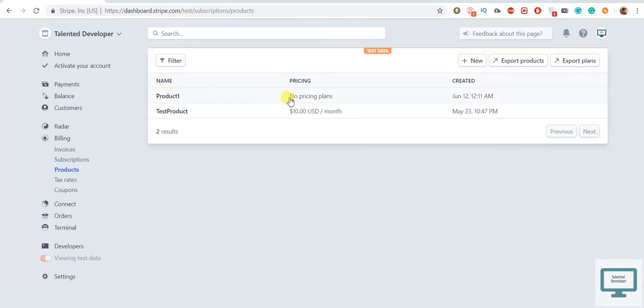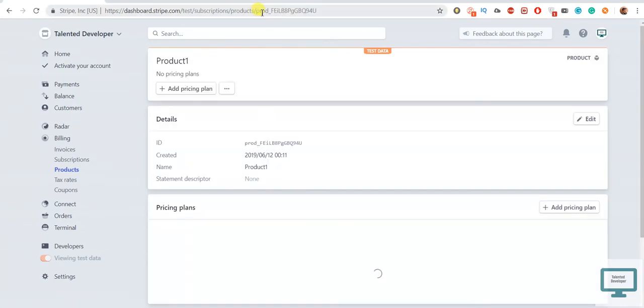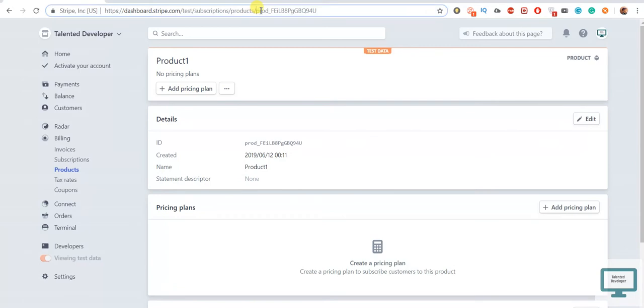In next video we will add how to add the pricing here. So if we come, this is one product and this is the product ID.